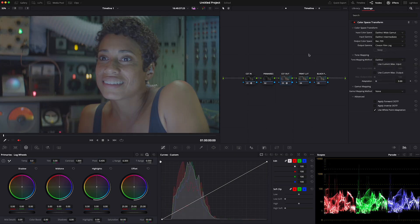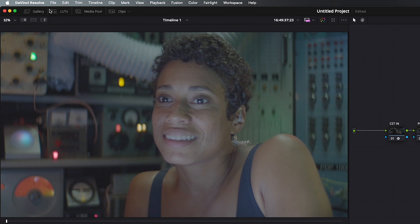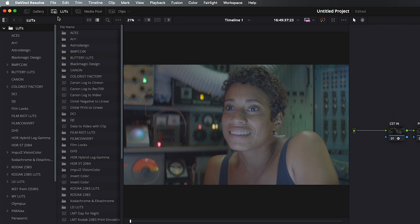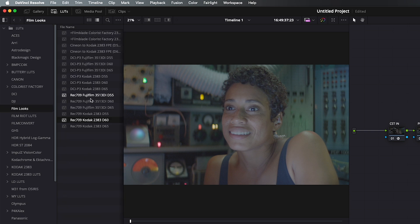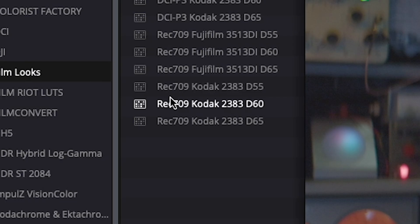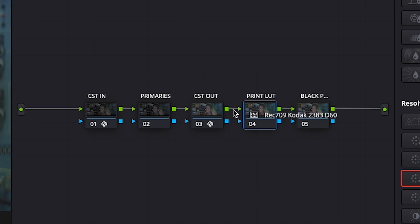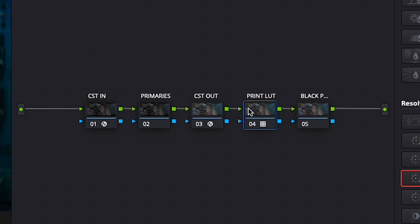Now at first you'll be like, whoa, this looks terrible — but don't worry. You're just getting it set up for the next step, which is to use a free LUT that comes with DaVinci Resolve. To find it, go to your LUTs and search for the Film Looks folder. There you'll find the Kodak 2383 Print Stocks. Select the D60 version and apply it to the node.